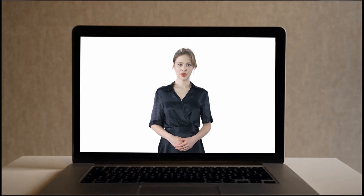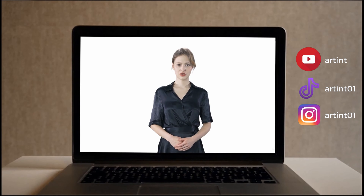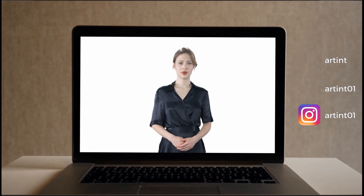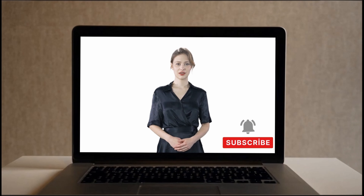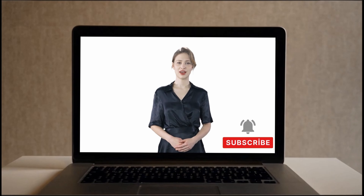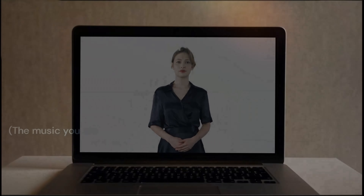Hello. Welcome back to the exciting world of artificial intelligence. Before we jump into the video, by following my channel, you can gain access to the latest content on artificial intelligence, technology, and innovations, staying one step ahead.